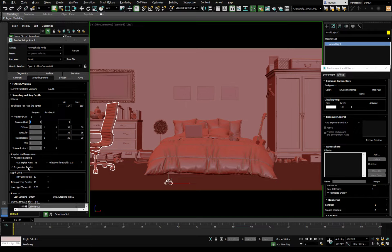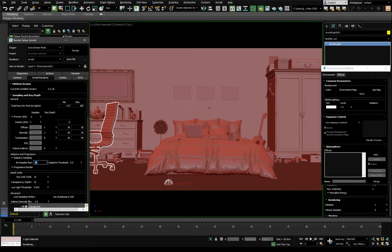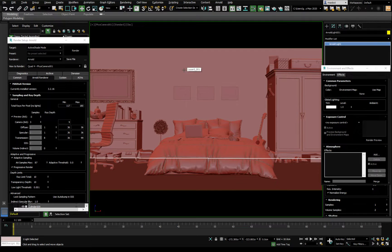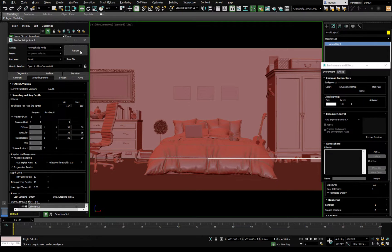Reset this to zero, keep the initial AA at three to four to give the image something to work with and move toward this cap number. For this test we'll just go high. Move the skylight out and get a render going.